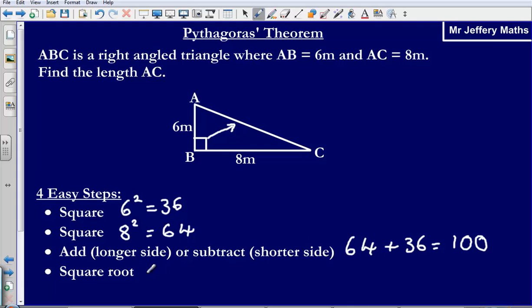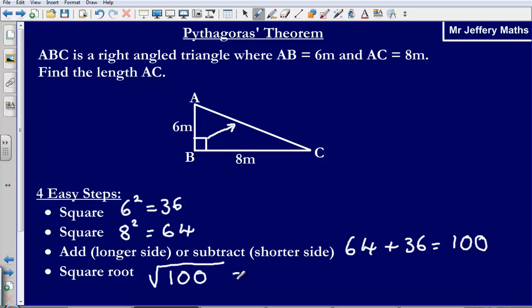Then the last thing we are going to do is we are going to square root our answer — the sum of the two squares. So we square root 100 and that gives us an answer of 10. So we can say that the length AC is 10 metres.